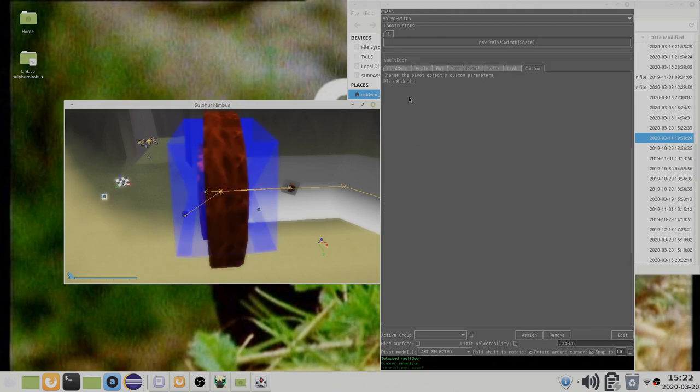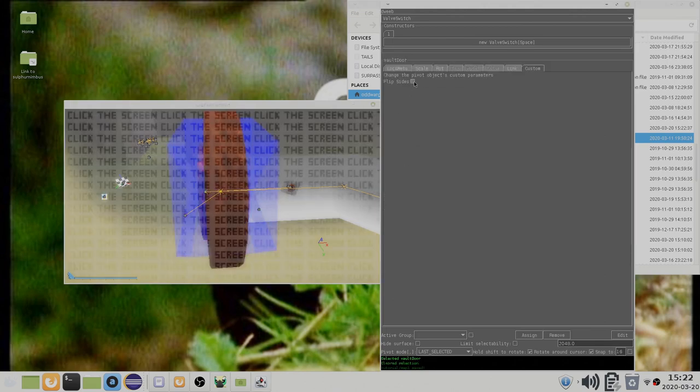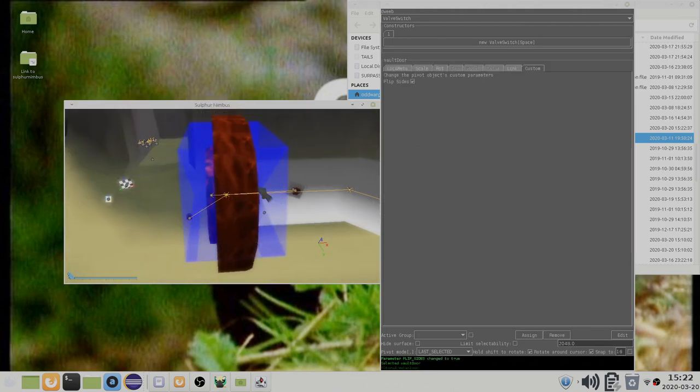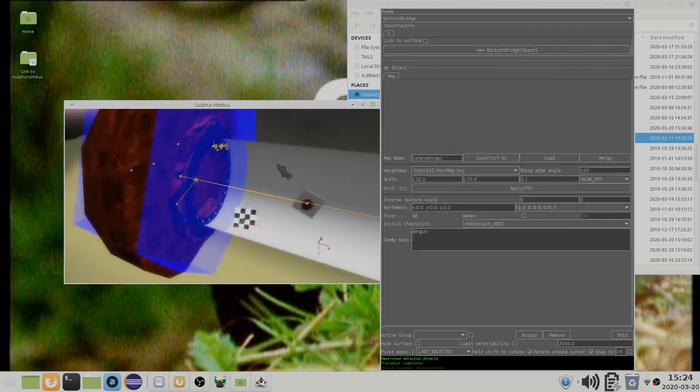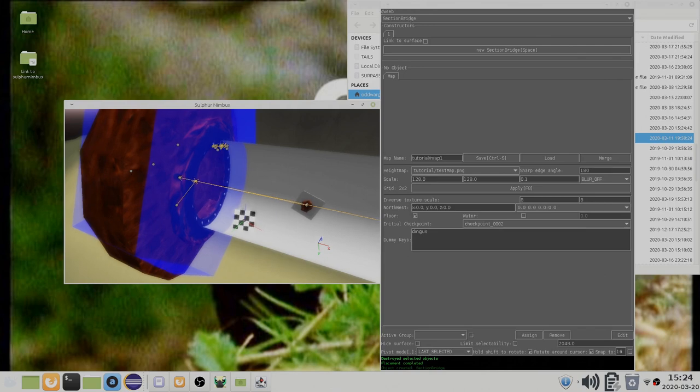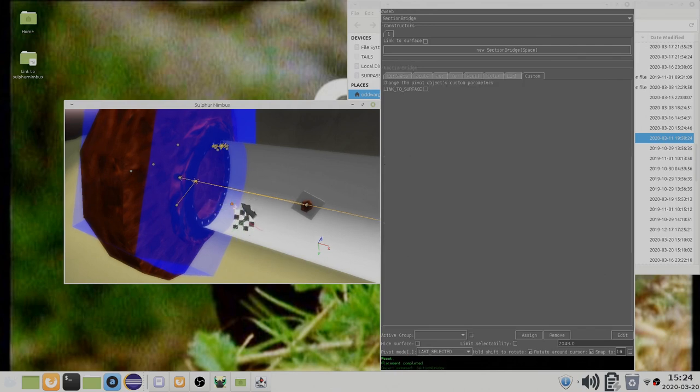There are at least two ways around this. One is to use the flip sides property of the door. This simply swaps the two sides of the door. The other method is to use the section bridge to act as an intermediary between the door and the cave linkable.